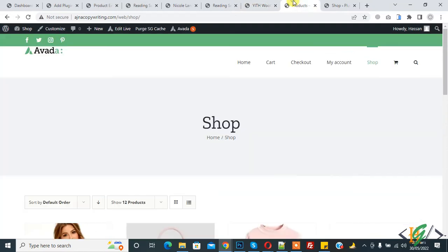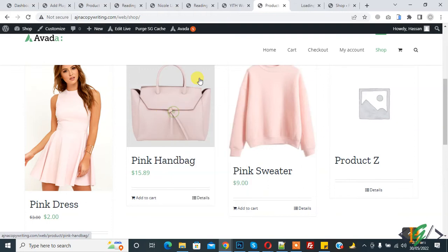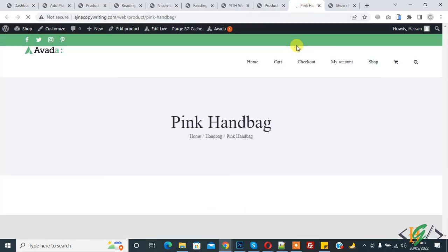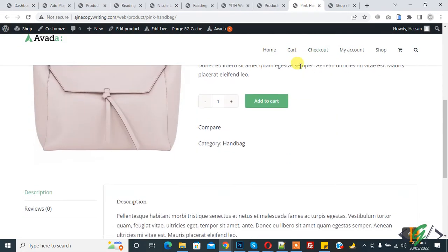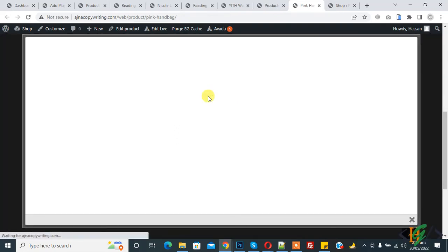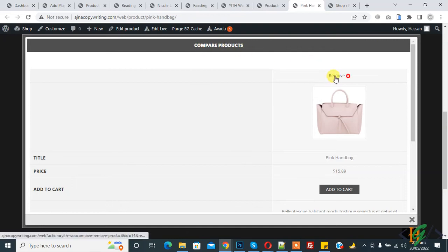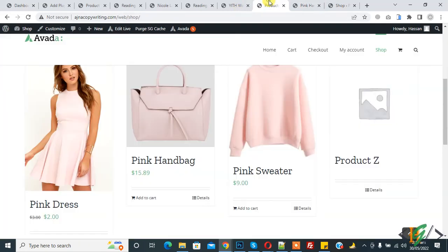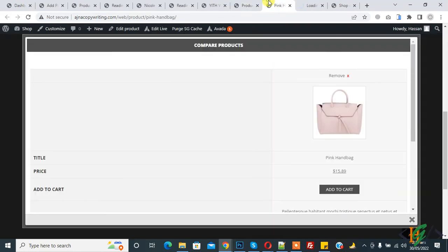Then go to the shop page, refresh the page, and open any product. And then you see the Compare button here, so click on it. A popup opens for Compare Products. You can remove products also. Open another product to compare with this product.